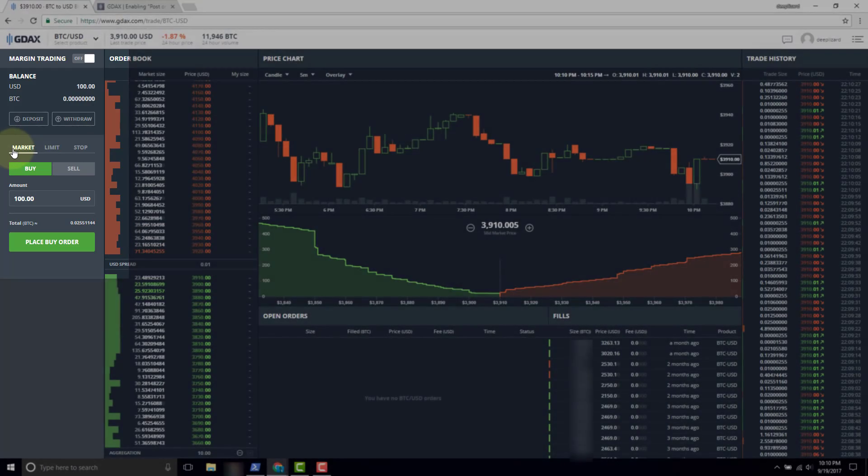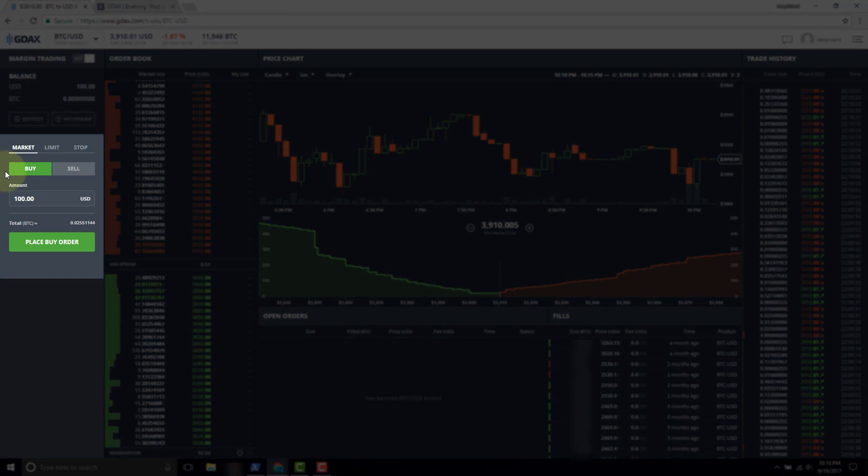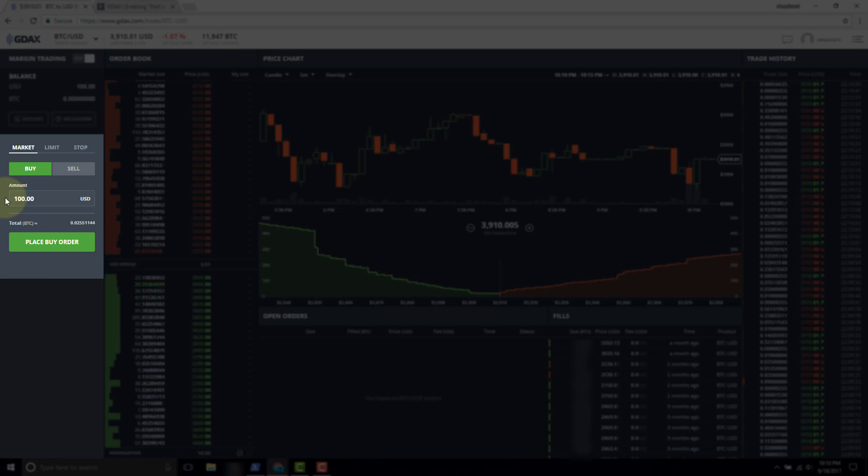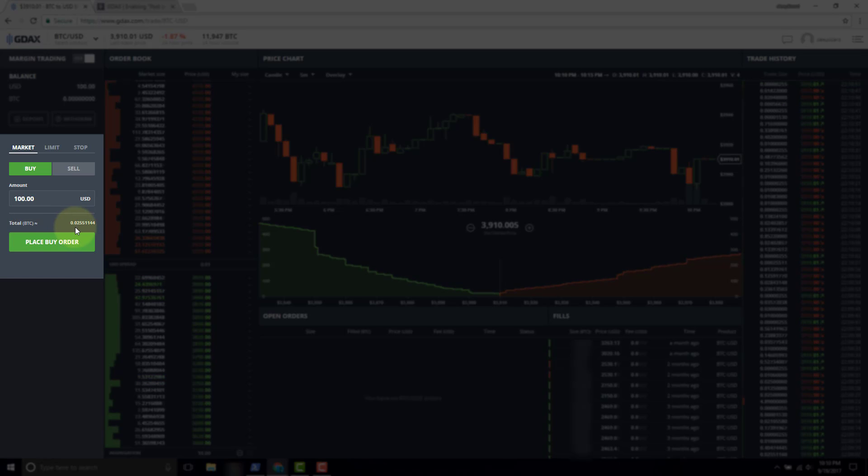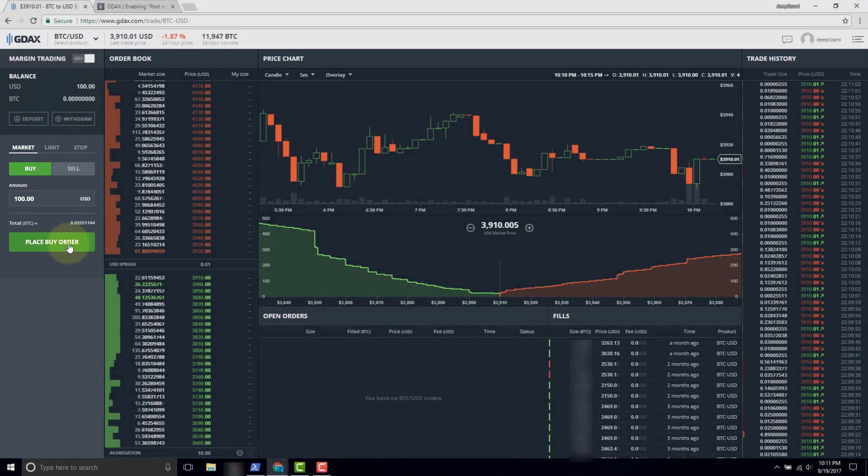The type of order is a market order, the side is the buy side, and the only parameter for the market order is the amount. We have selected that we want to purchase $100 USD of Bitcoin. The total is approximately 0.025 Bitcoin. When we're ready, we click place buy order and this order will be sent to the GDEX exchange.